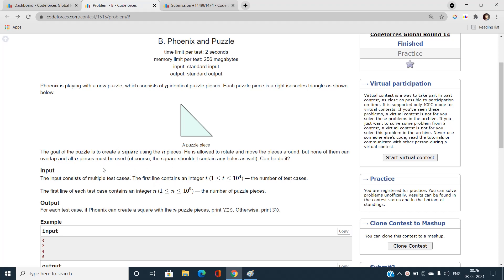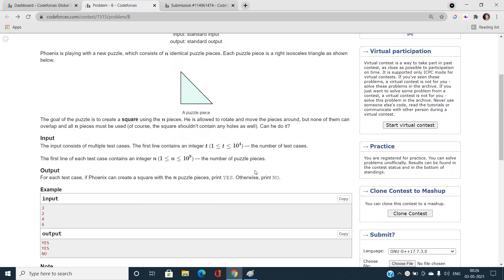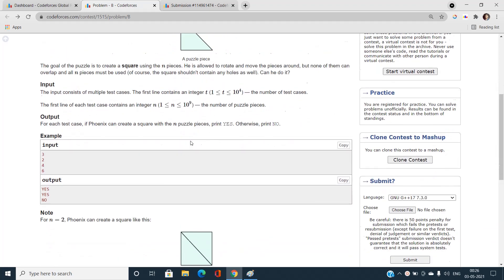All N pieces must be used — that is the turning point of this question. This puzzle piece is a right isosceles triangle, we cannot overlap one piece over another, and the question is: can we form a square using all N pieces? If yes, print 'Yes', otherwise print 'No'.